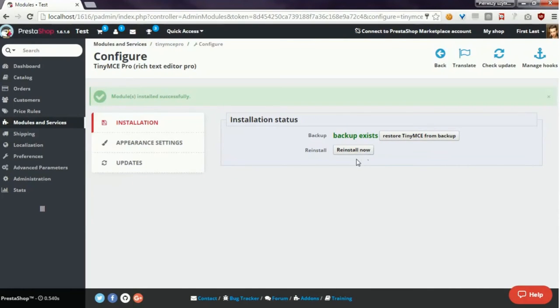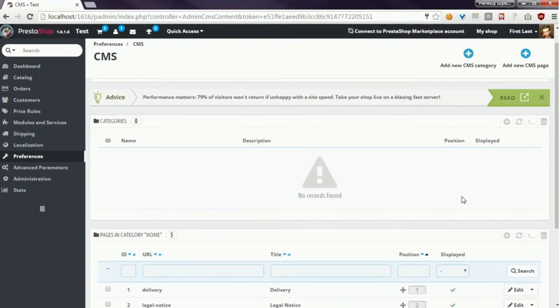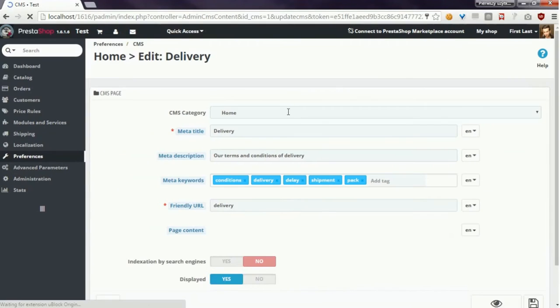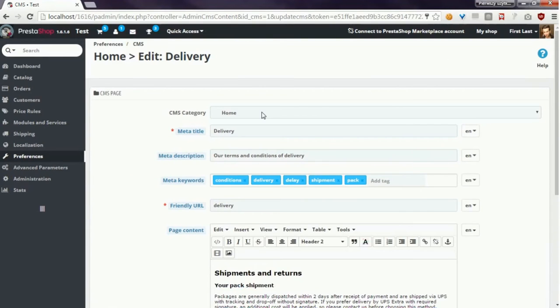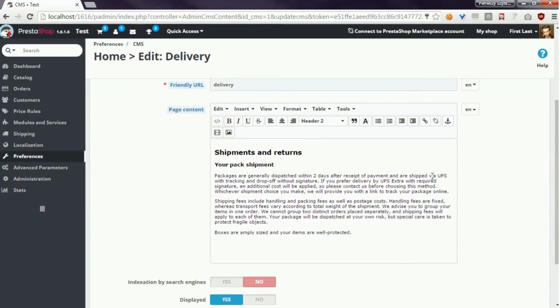Now I will show you the CMS edit page where you can see the extended rich text editor. But as you can see, it still displays the default rich text editor. In this case we have to refresh the page with Control and F5 combination.